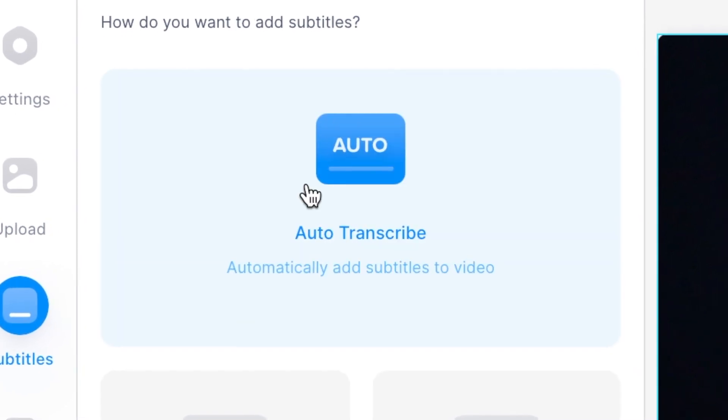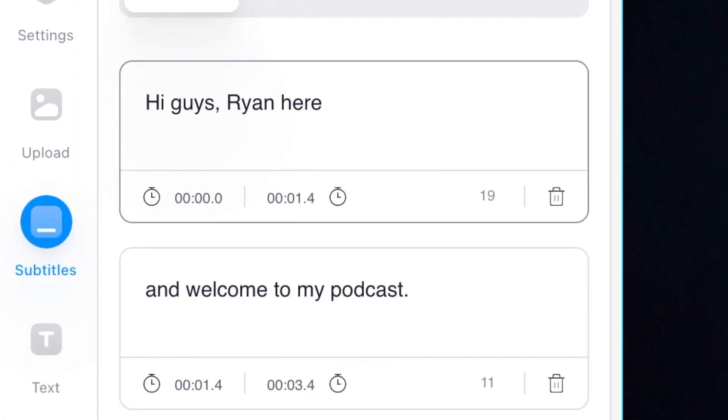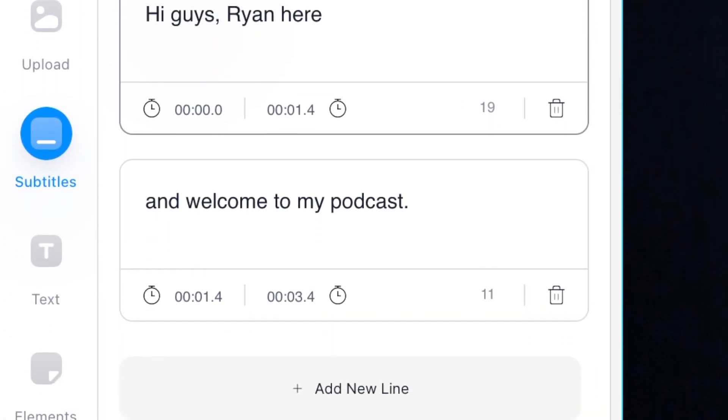How to transcribe a podcast into text automatically. So you've recorded a podcast and you want to transcribe that audio for a blog post or a subtitles file. In this video I'm going to show you how to transcribe your podcast automatically using an online video editor called Veed.